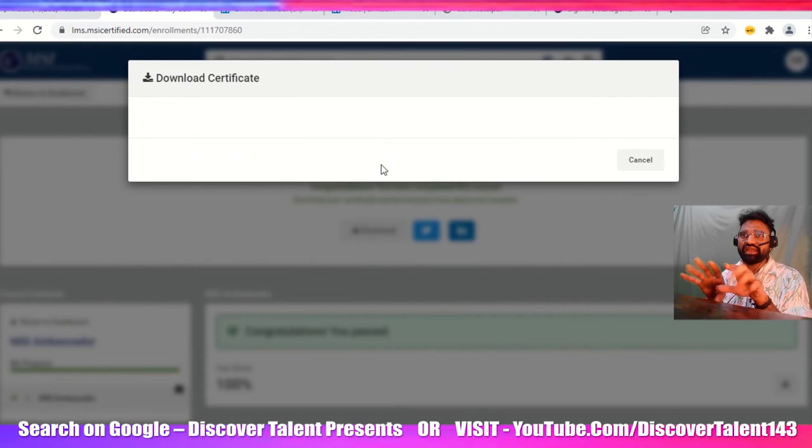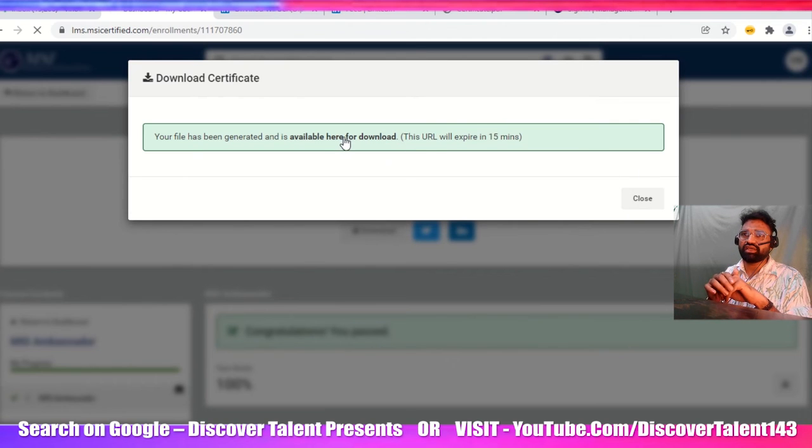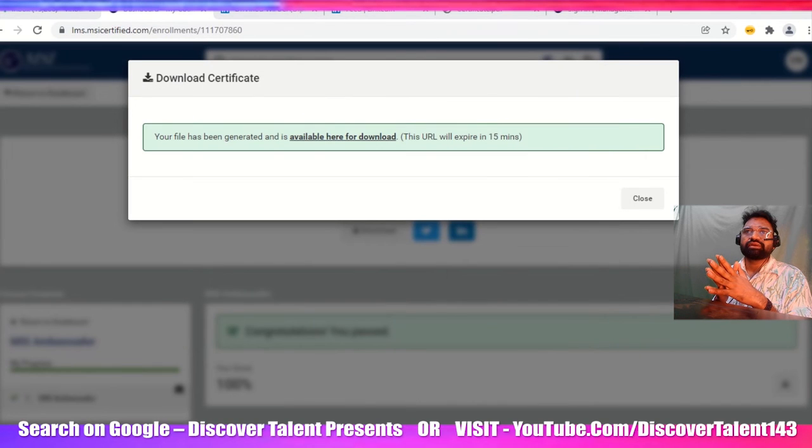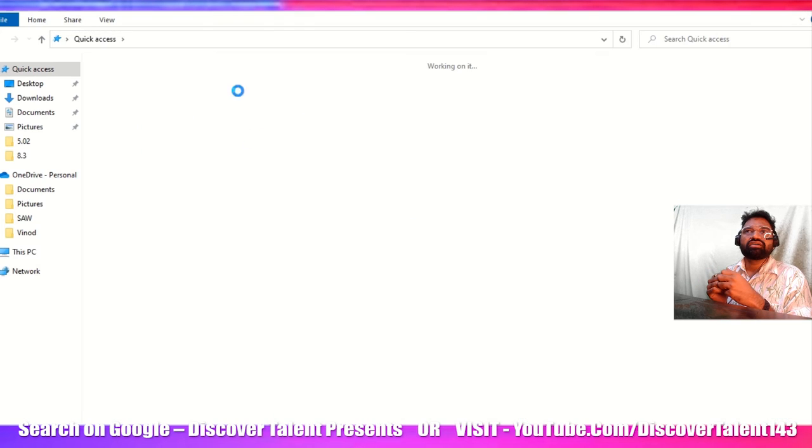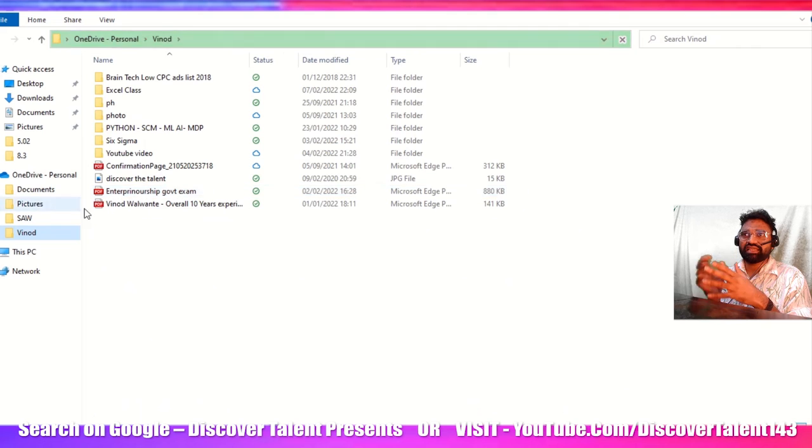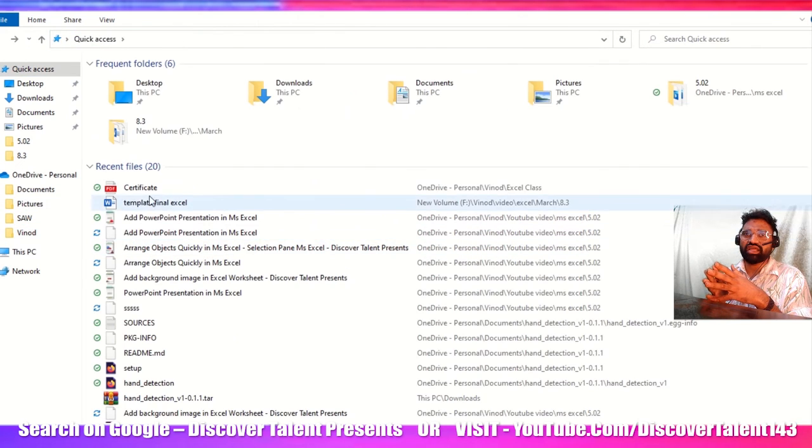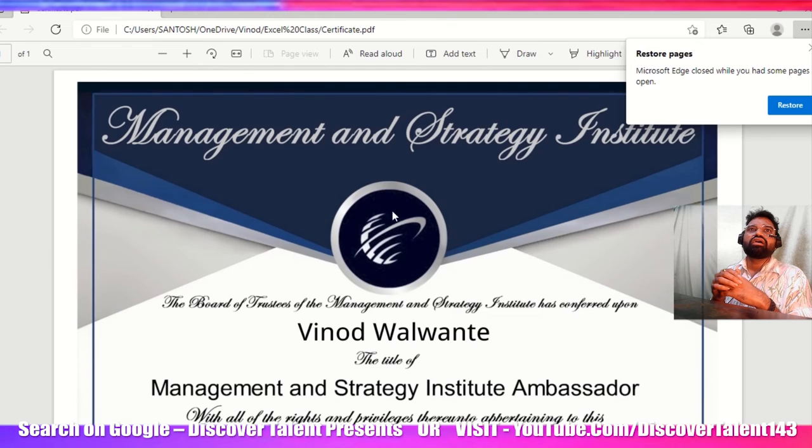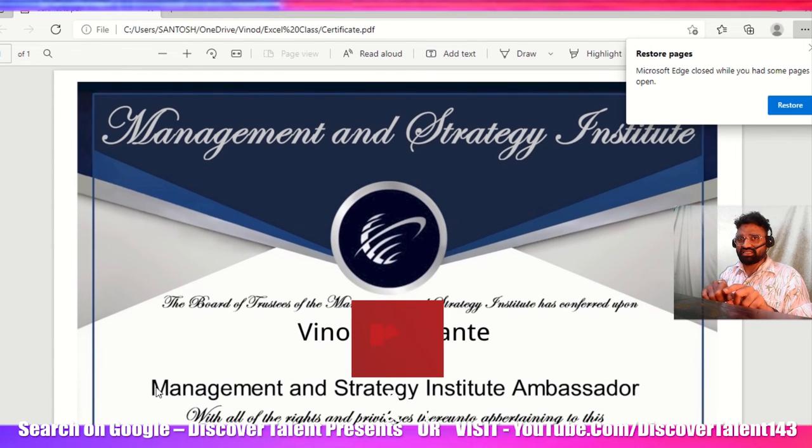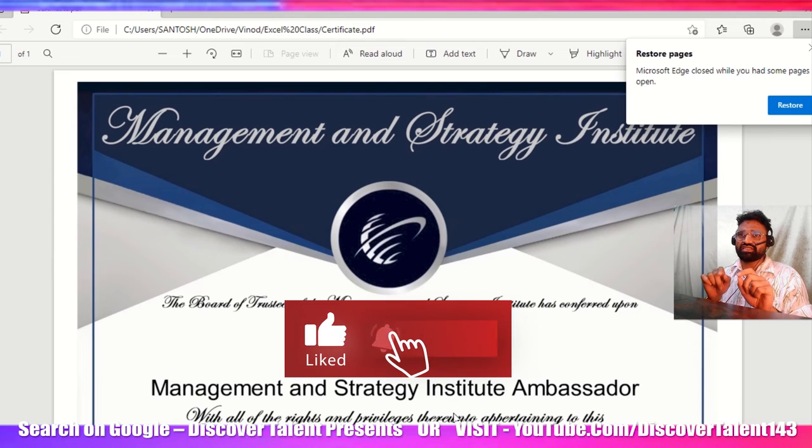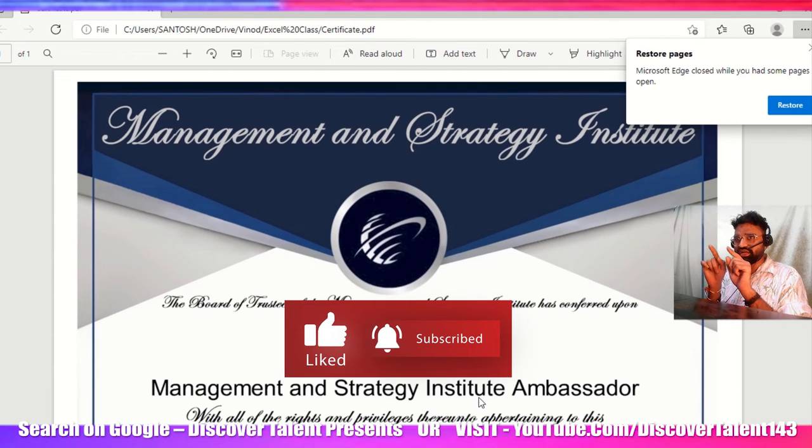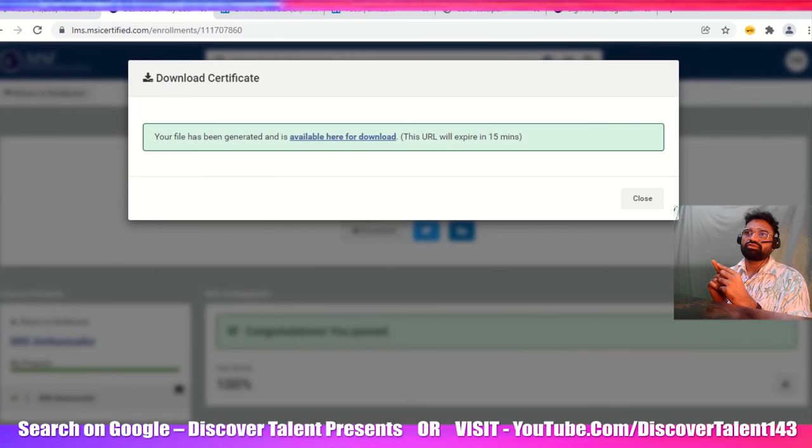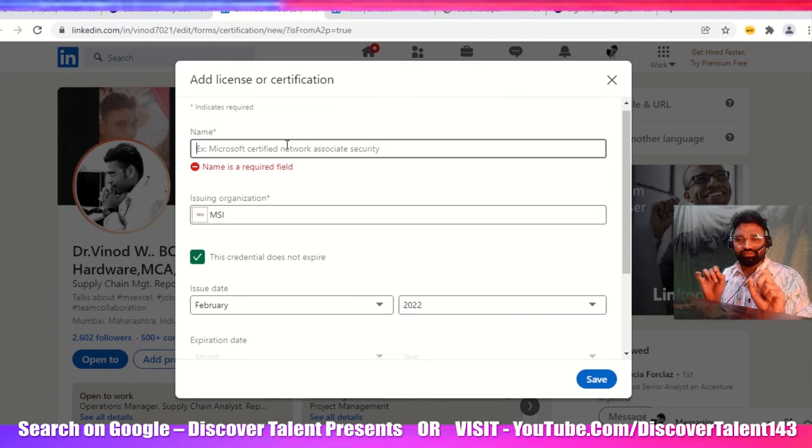I'll just download the certificate once again if I missed it. Let me take a look. It will take another two to three minutes. I can see that it's already downloaded. I will go into the download section and directly check it out. I'm just taking the information from my certificate and then copying and pasting that into my LinkedIn account. This is a very simple process.